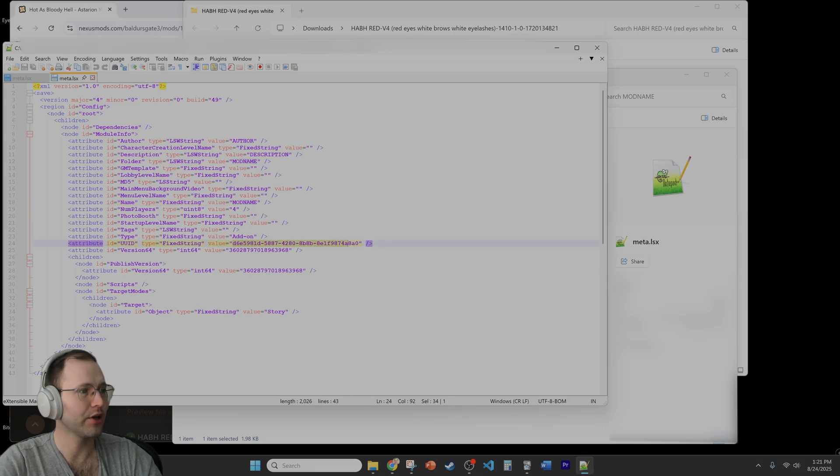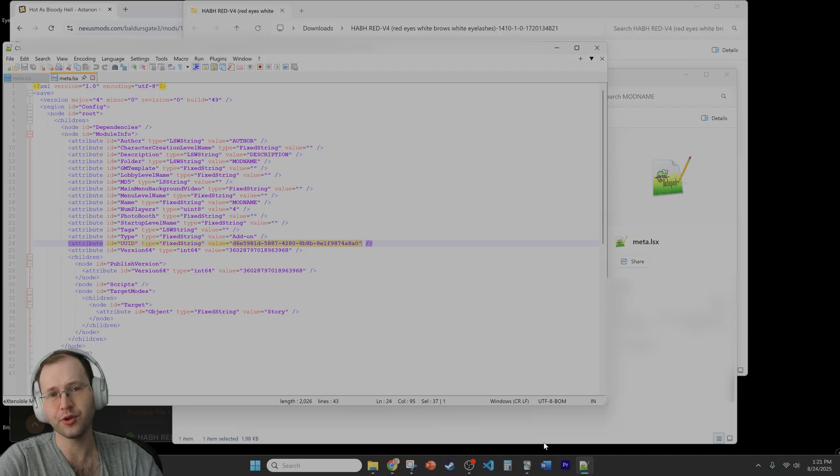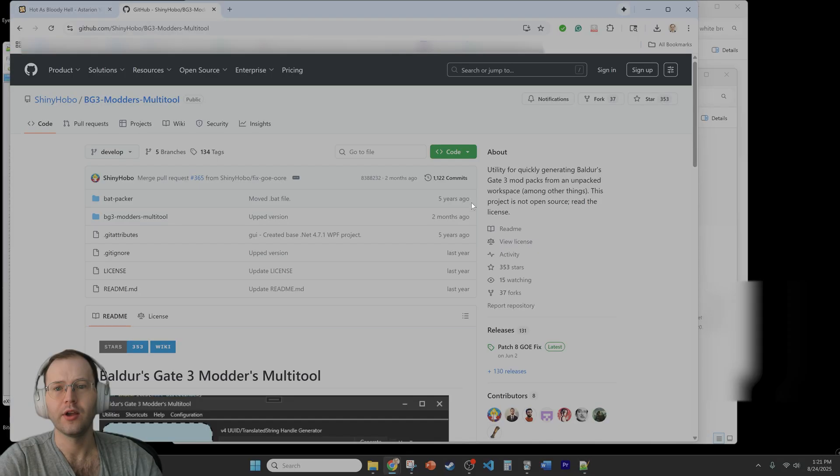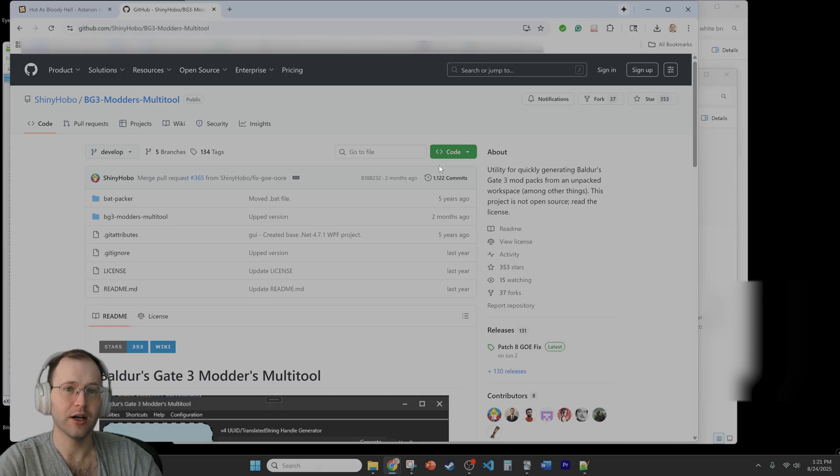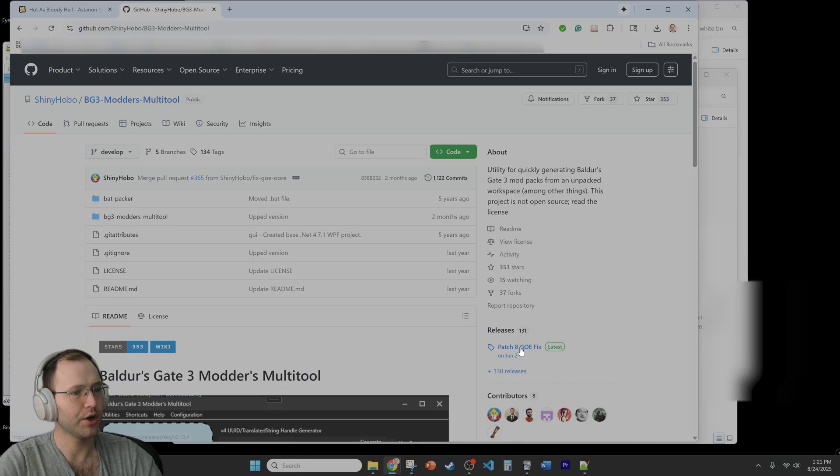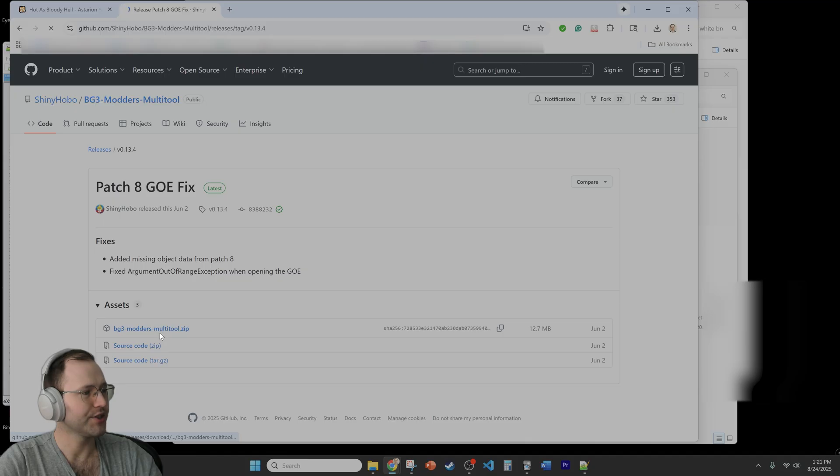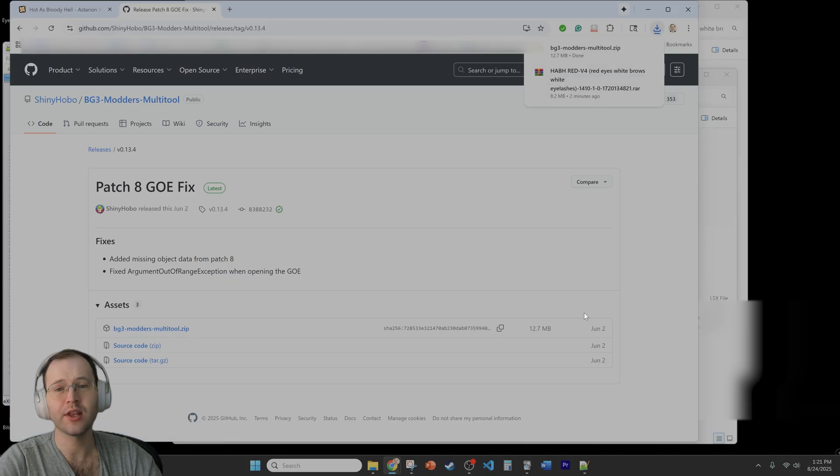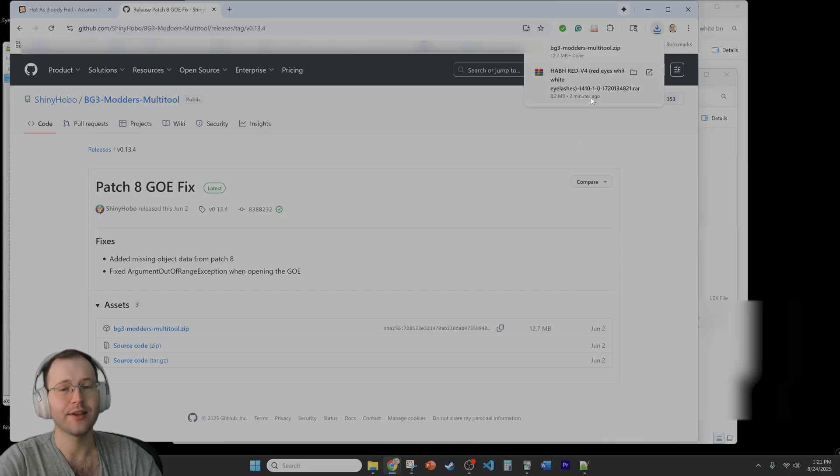You would want to give it a unique UUID. So to give it a unique UUID you need the modders multi-tool and you can get the modders multi-tool at the github page for the actual tool. So in order to download it what you want to do is go to this releases tab, just click on it and then you just download the zip file and save it and then you go through the same process of extracting it and then you can run the tool.